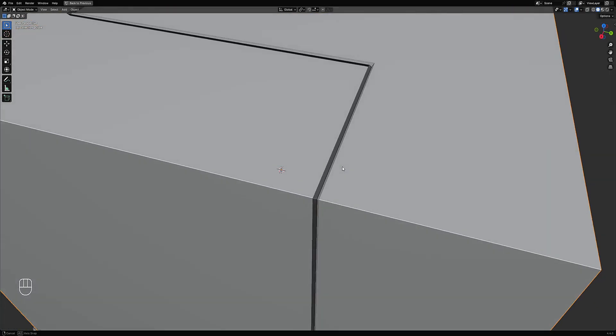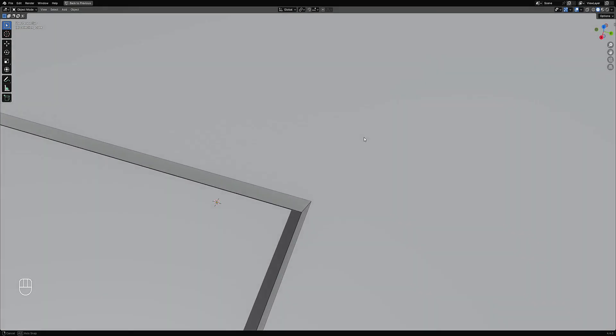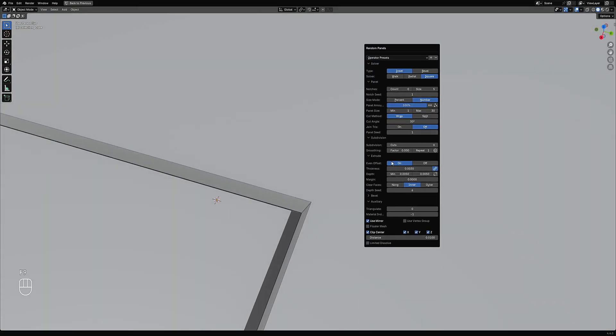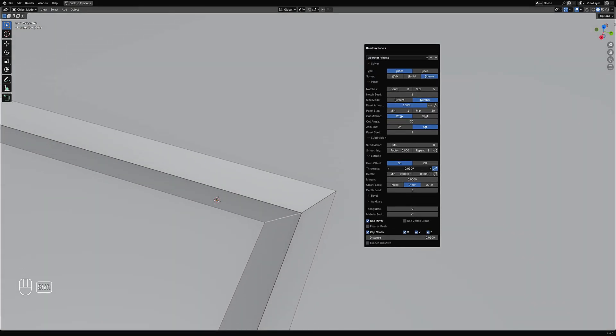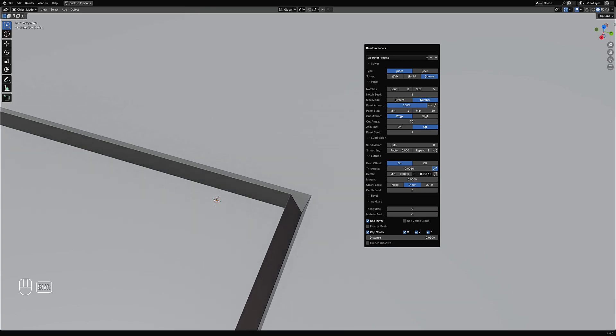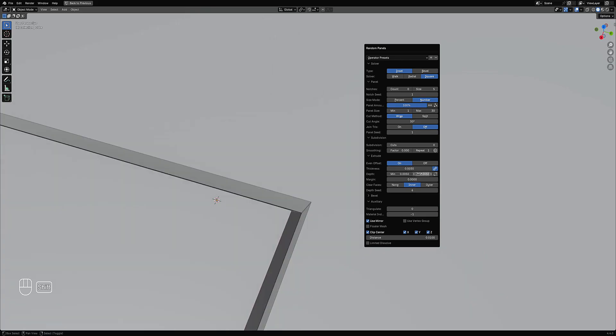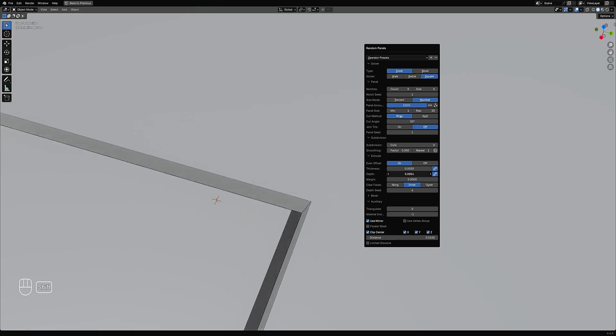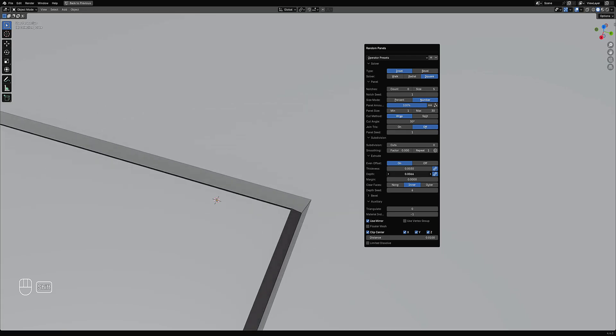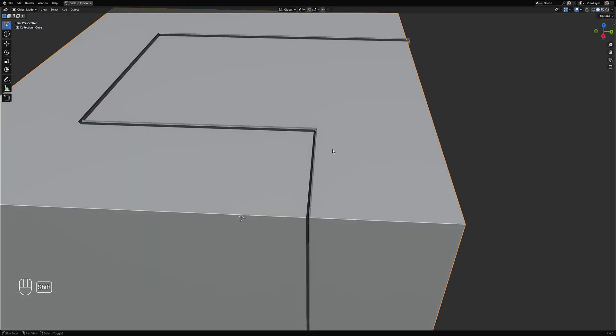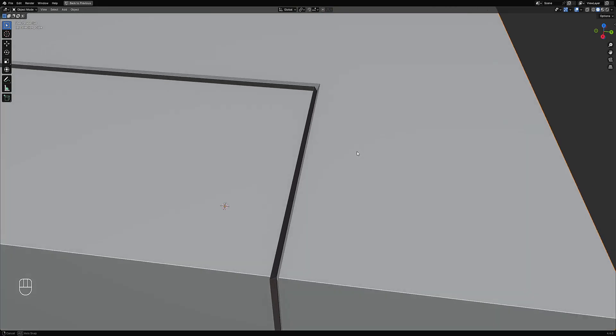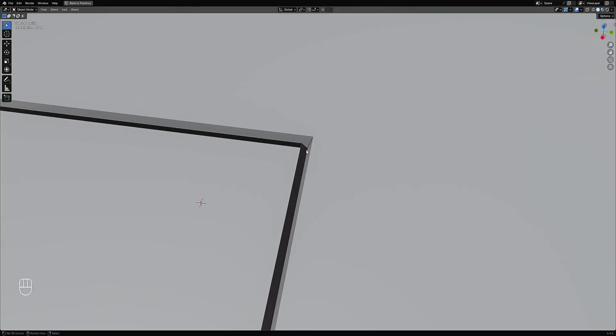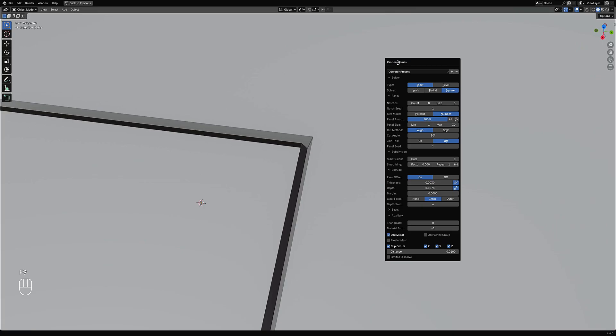And then you can control their dimensions or size using the thickness and the depth. So in order to avoid randomizing the depth, you can toggle on the chain icon here and it will create a uniform value to affect their height or depth.